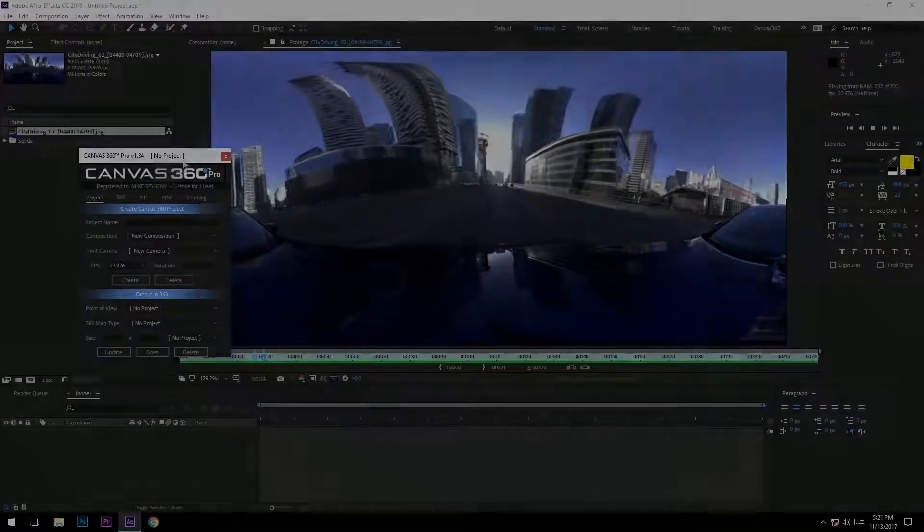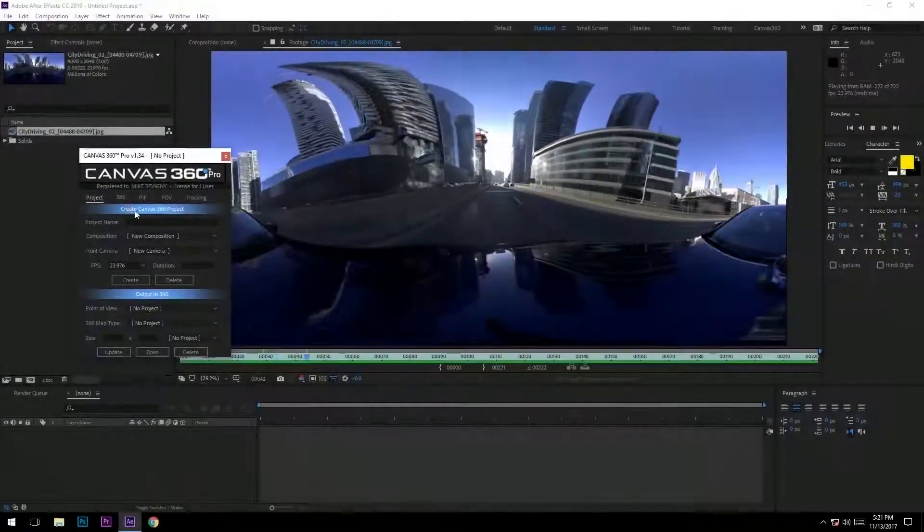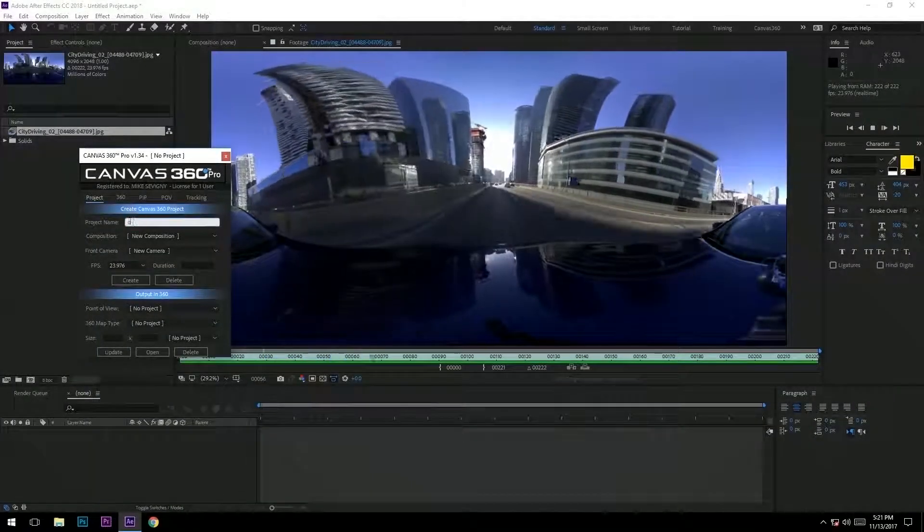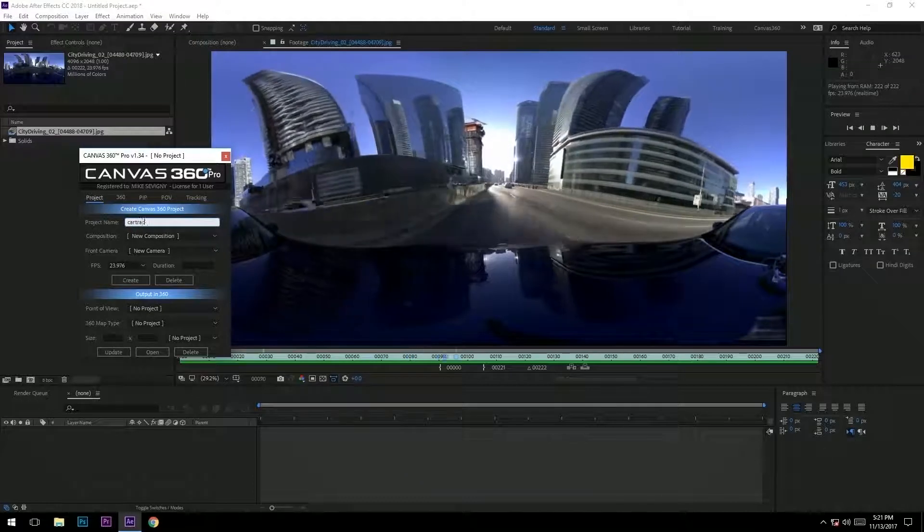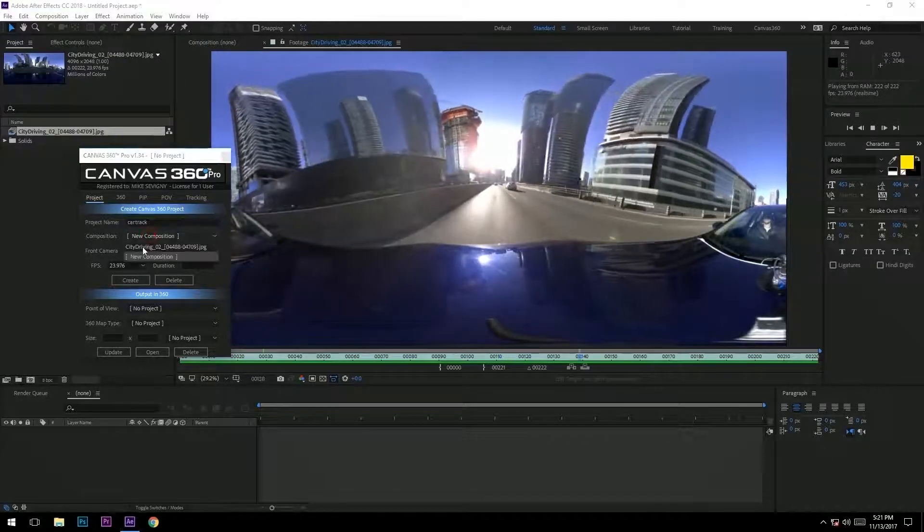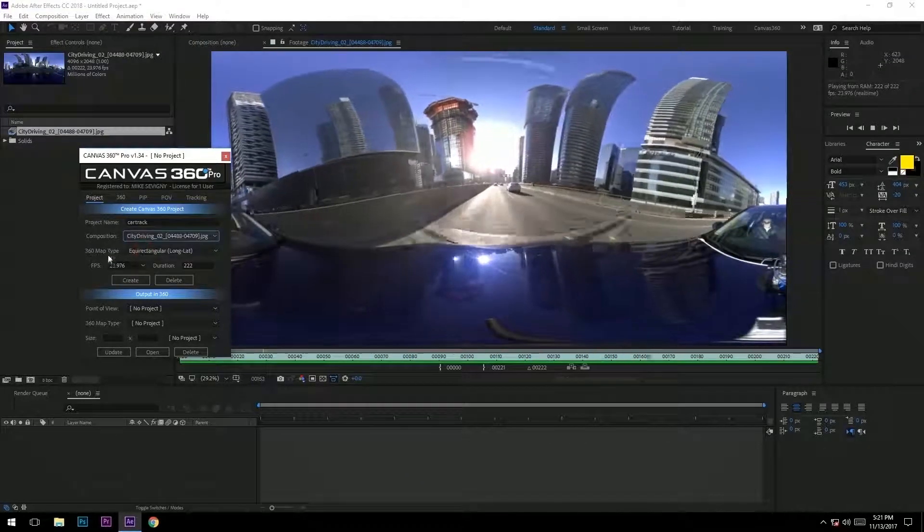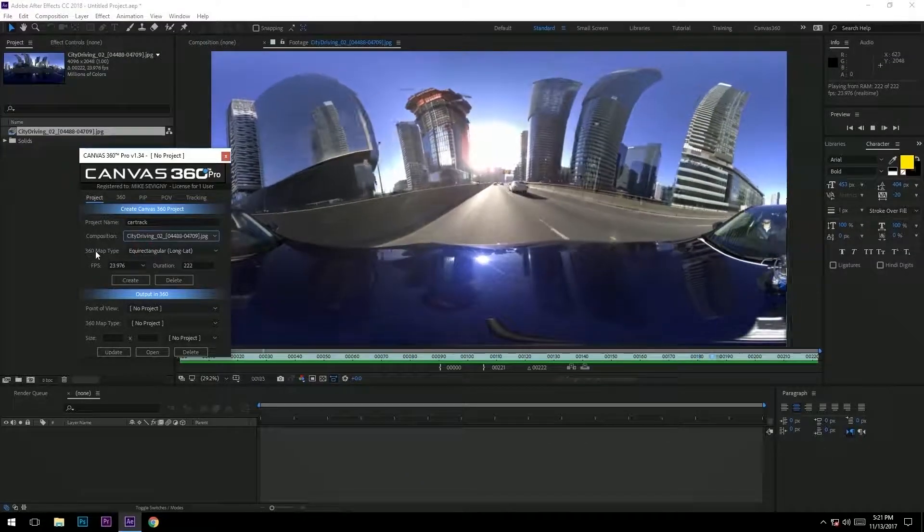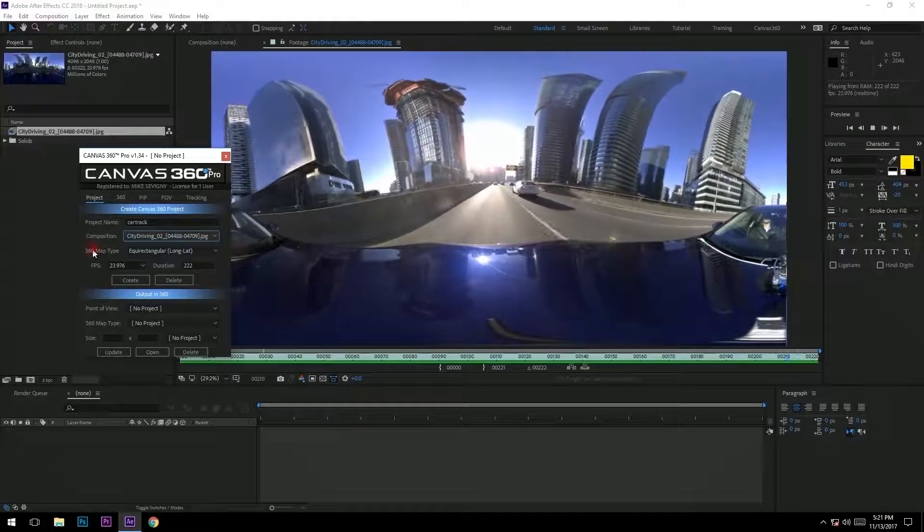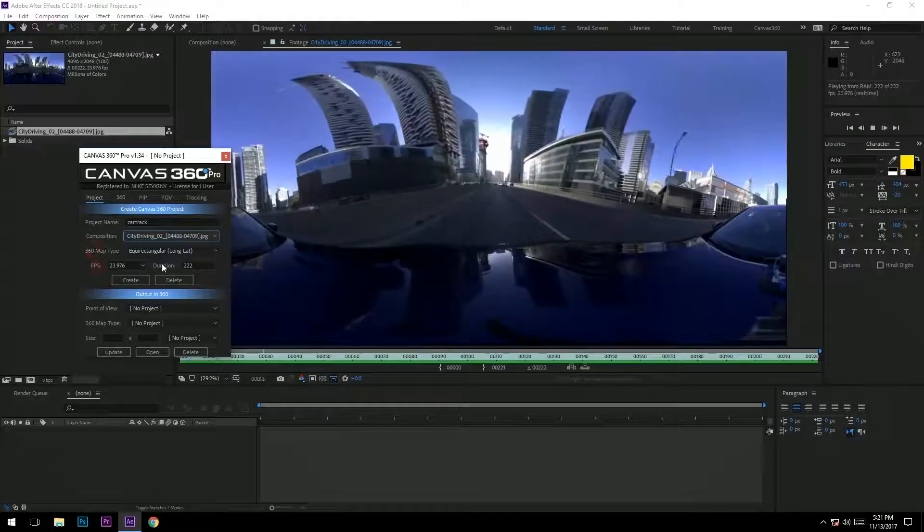We'll start by naming our canvas project and selecting your media, which automatically fills in the map type, FPS, and duration. Super quick.